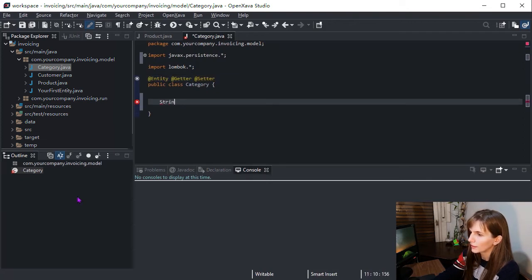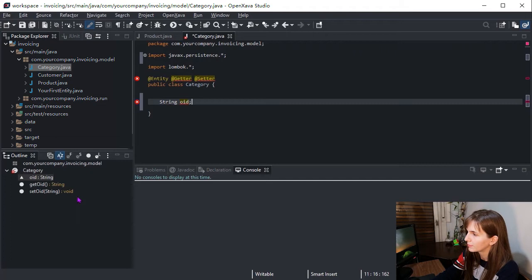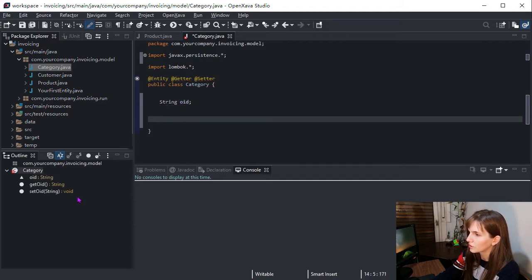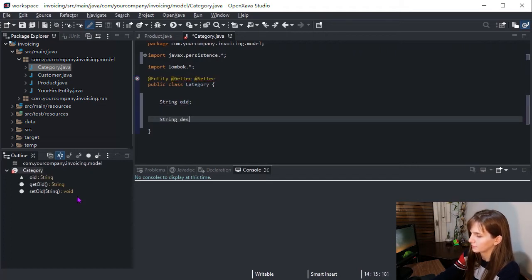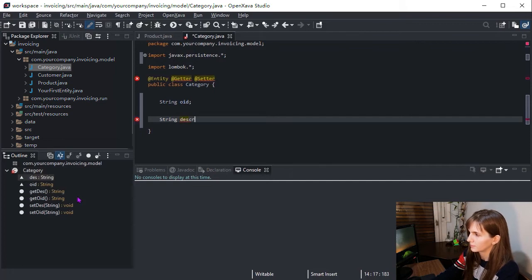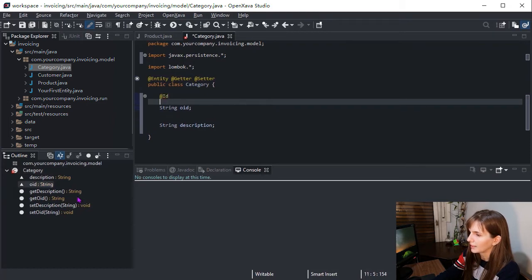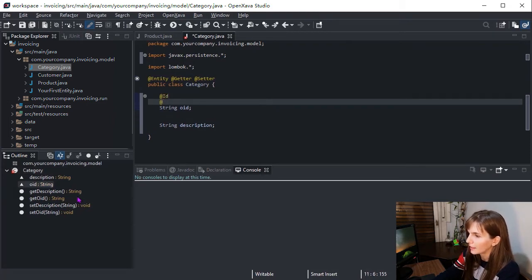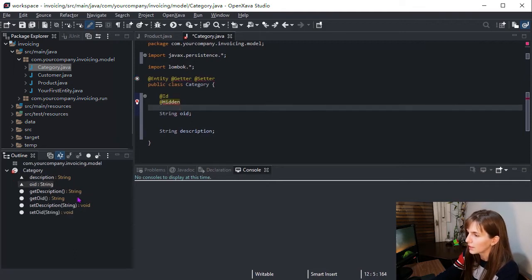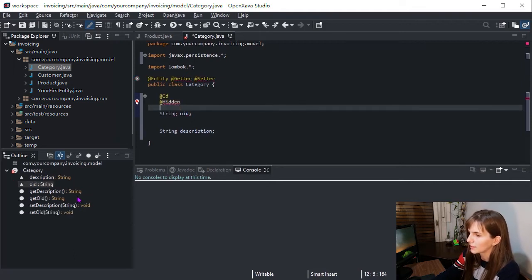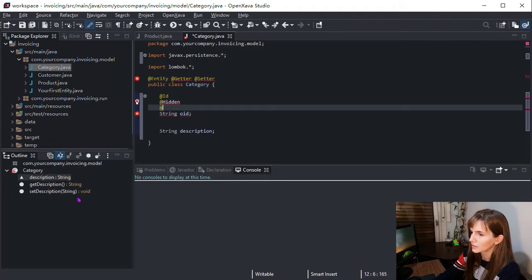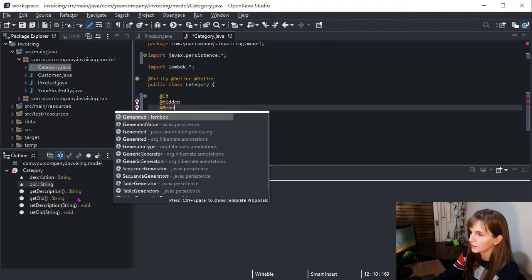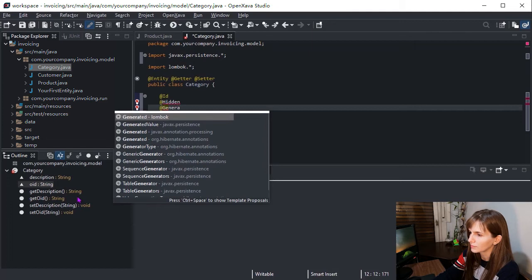The code for category entity only has an identifier and a description property. First we have ID annotation, and as it is an internal identifier and we are not going to show it to the user, we add the annotation hidden. Also to generate the identifier, we are going to add the annotation generated value.